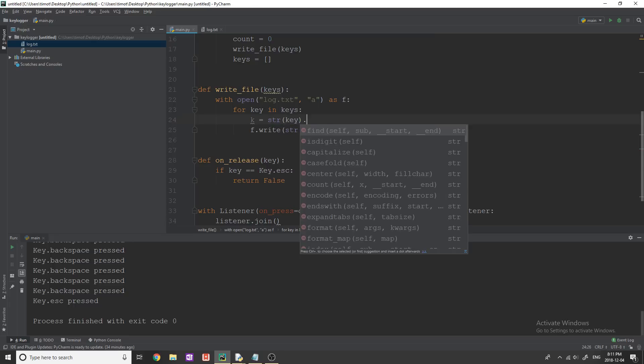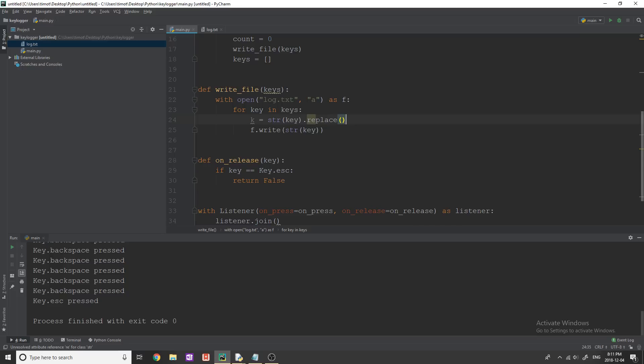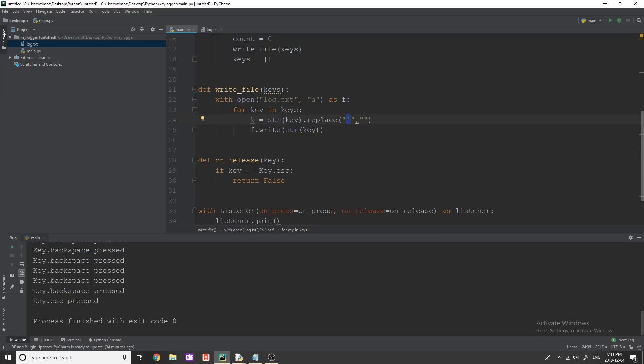So first of all, what I want to do is every time we're looping through keys, I'm going to say K is equal to str key. And then I'm going to say dot, not remove dot replace. And then quotation, comma blank space.